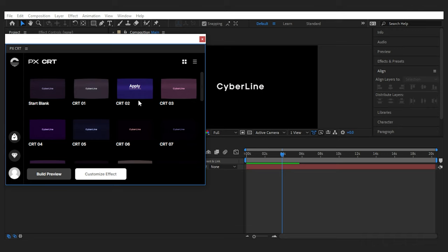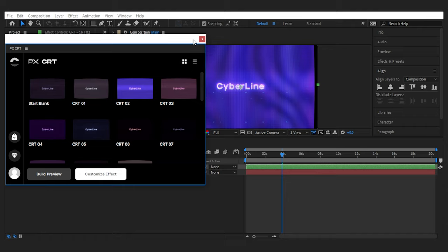The variety of CRT looks makes it difficult to choose. But let's go with number two and see what we'll get.